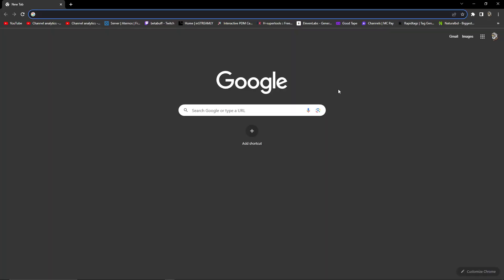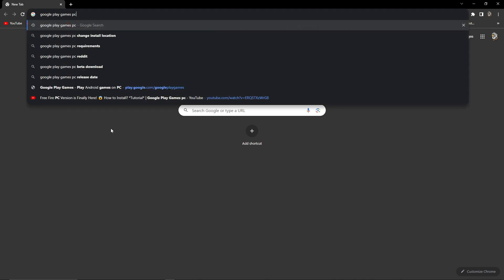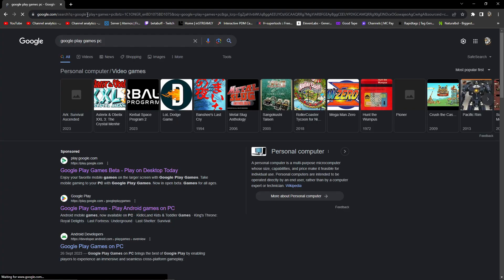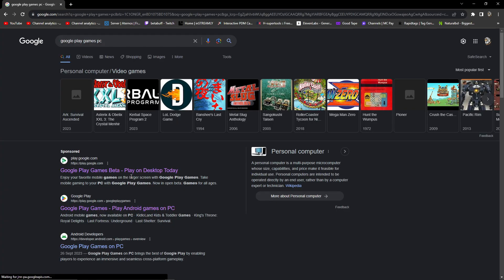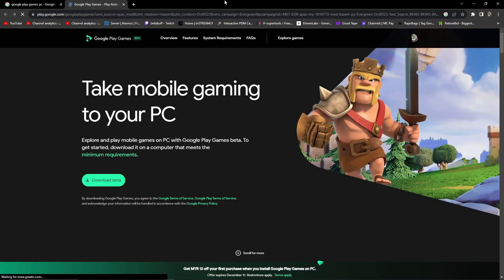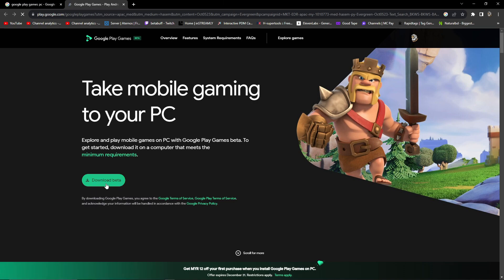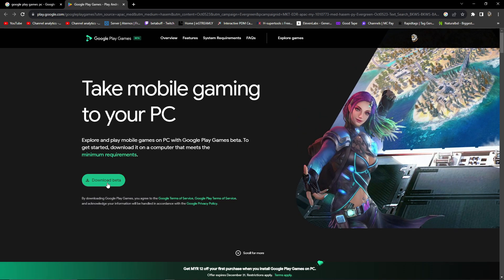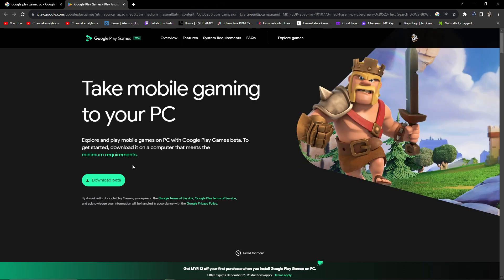If you want to play Free Fire on your PC without an emulator, you have to open your browser and search 'Google Play Games PC'. After searching, you have to open the first link. After opening the first link, you will get a download beta section. You have to click on the download beta.